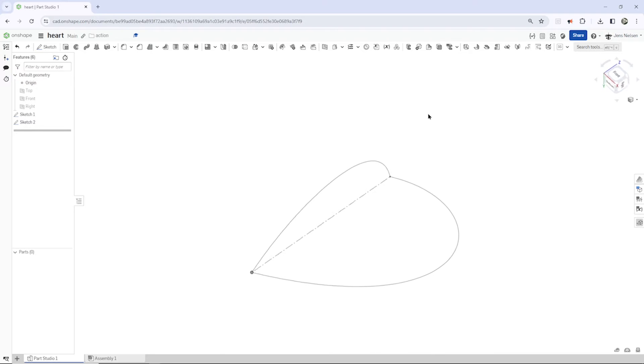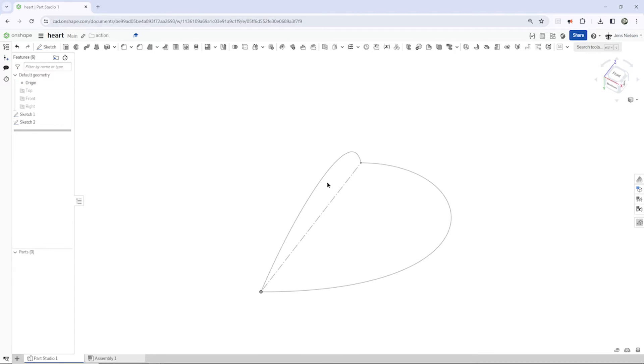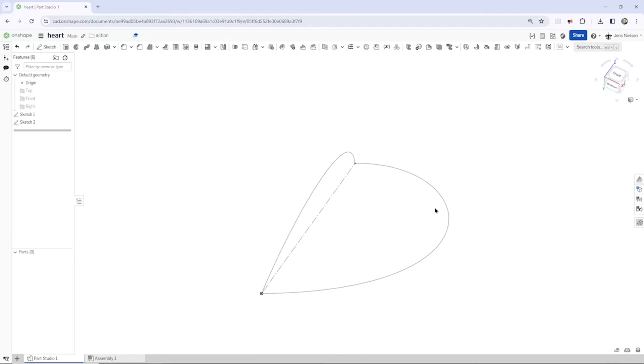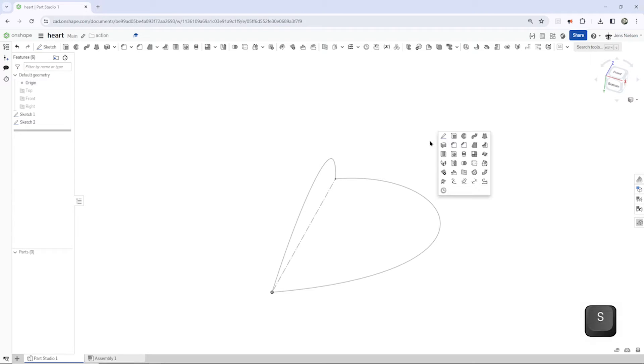All right, so we got these two splines, and we'll make a loft between those. And now I want to define a guide for the loft. For that, I use that...